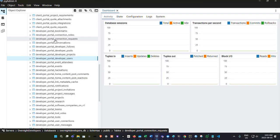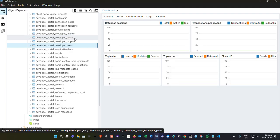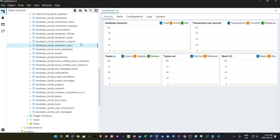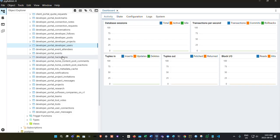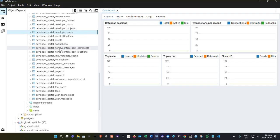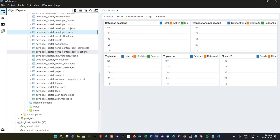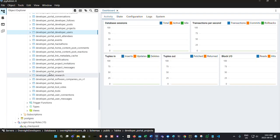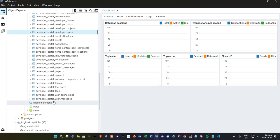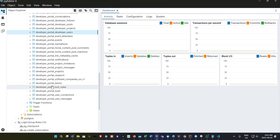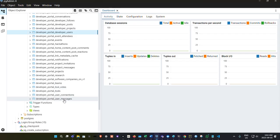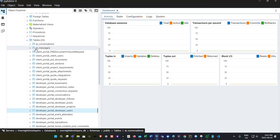Bookmarks, connection notes, connection requests, conversations, developer follows, developer posts, developer projects, users, event attendees, events, hackathons. If you have home content post comments, content post reactions, link metadata cache, notifications, project invitations, project messages, projects. This is where it's going to get a little bit bigger. Projects, research, I got software companies listed as well in the front end teams, tool votes, tools, user connections, user event messages. And that doesn't include the client portal as well. We got code integrations and so on with AI over there and the AI chat at the front. So that just shows you that we got quite a bit of a system working right now.